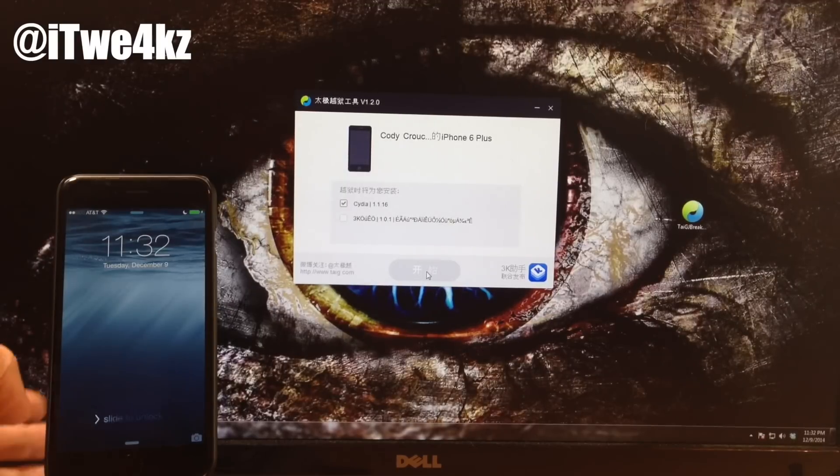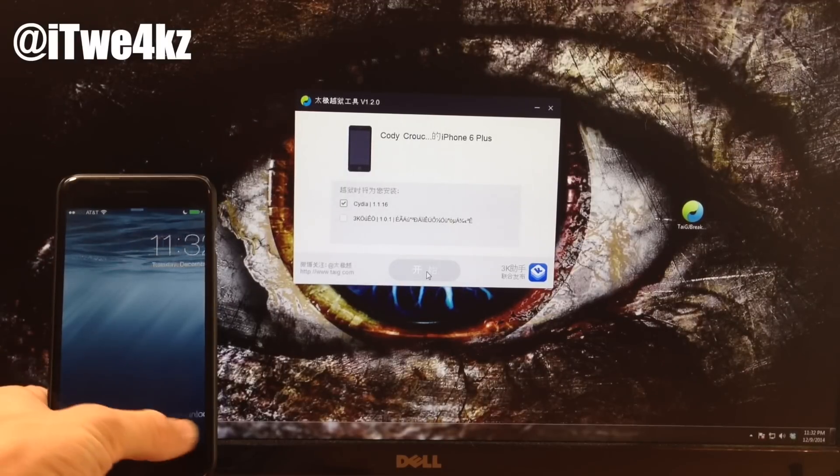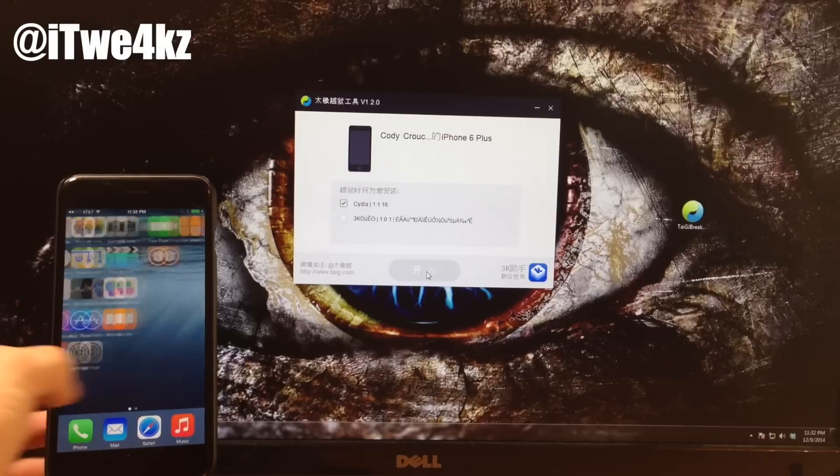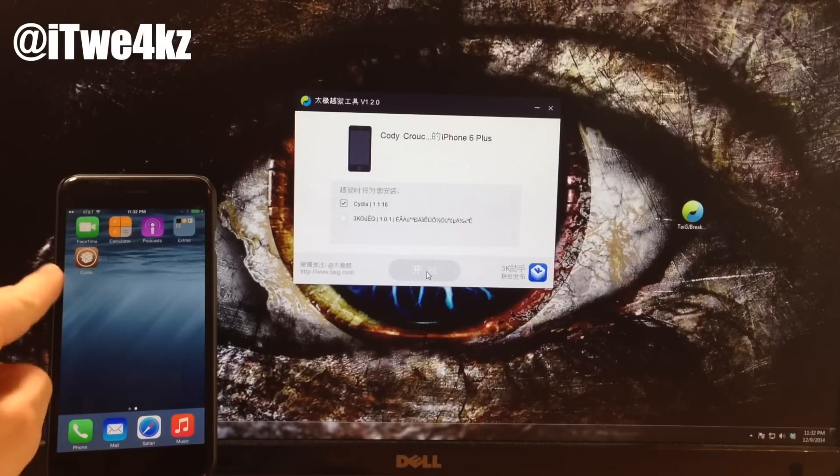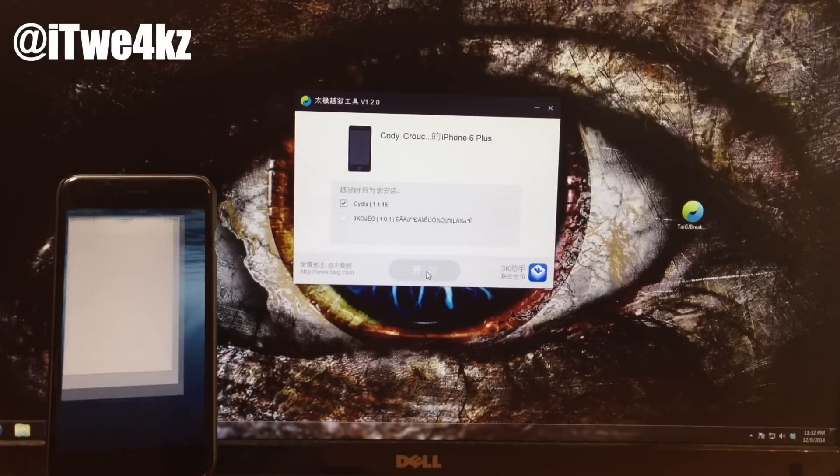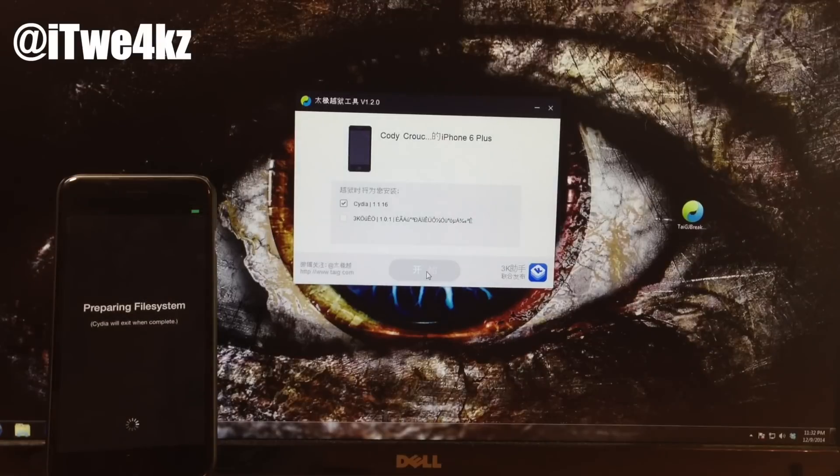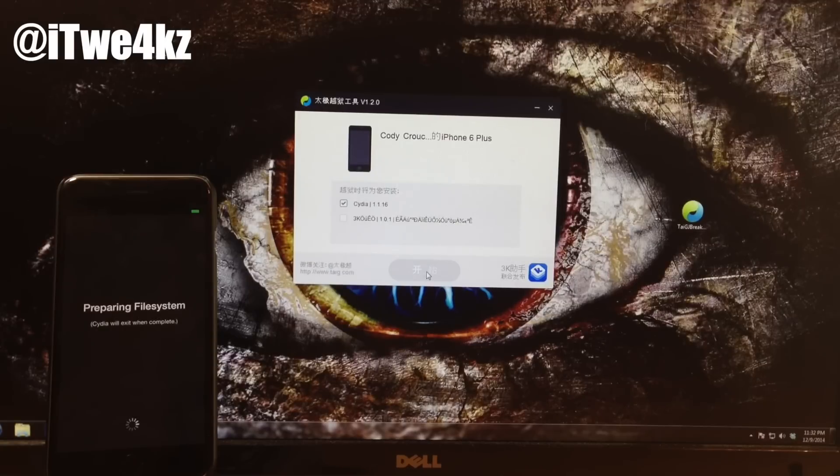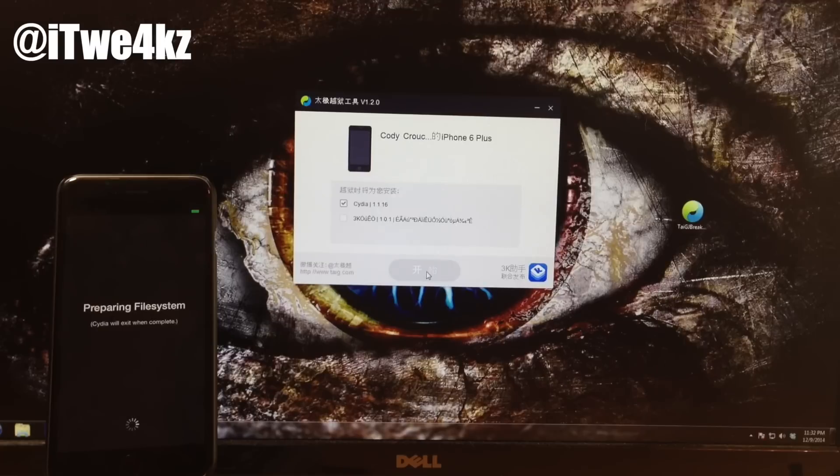Alright, so now we're done. Let's go ahead and slide to unlock and then we'll swipe over here and you can see that we already have Cydia. So just within hours of iOS 8.1.2 being released, TaiG has already released an update for the jailbreak of iOS 8. So every single version of iOS 8 is jailbreakable right now.